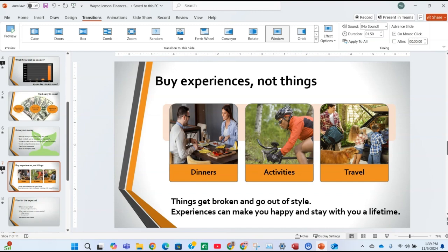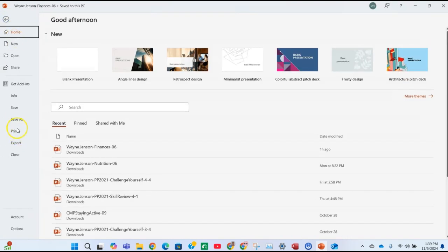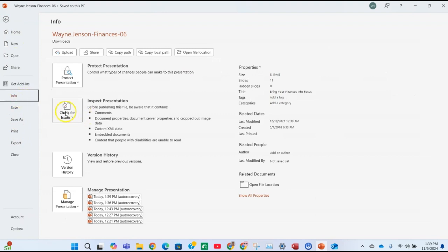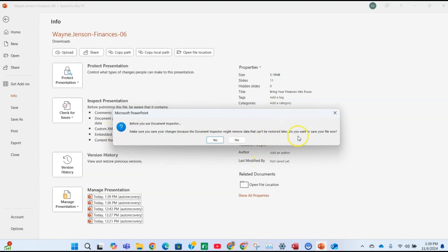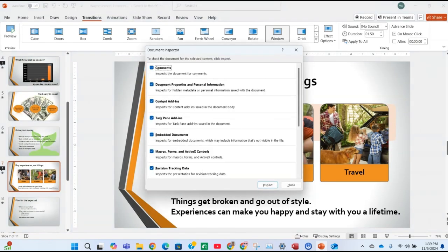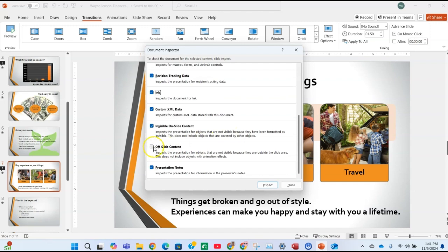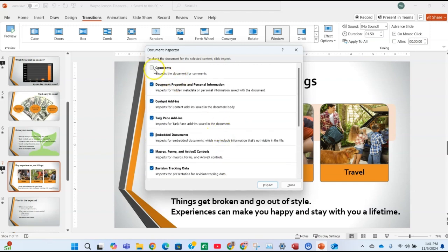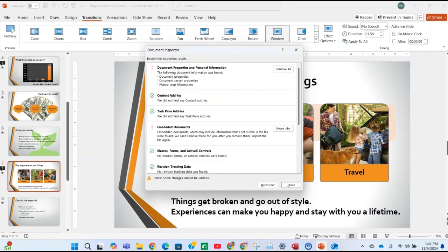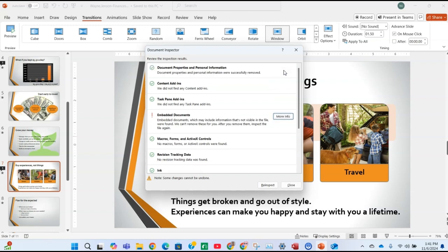Instruction 10: inspect the presentation. Go to File, click Info, then click Check for Issues and Inspect Document. Click Yes. Deselect Comments but make sure all other checkboxes are selected, then click Inspect. Click Remove All next to Document Properties and Personal Information, then close the inspector.